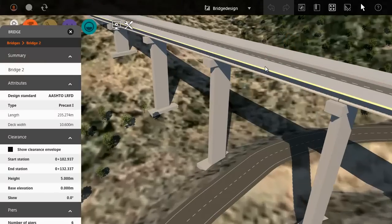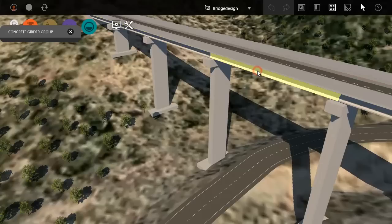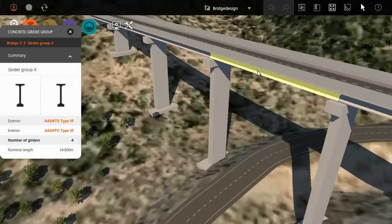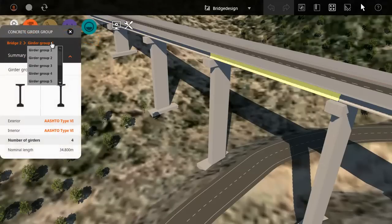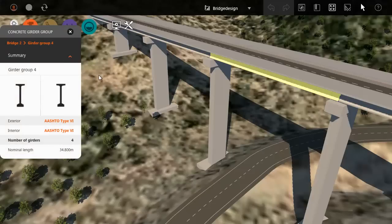To select a girder group, click the side of the bridge below the deck. Note the asset card for the girder group. Here you can change which girder group you want to view.